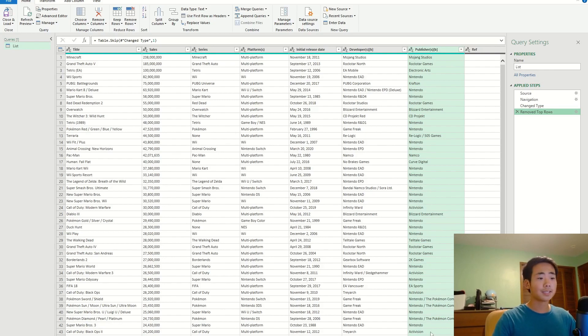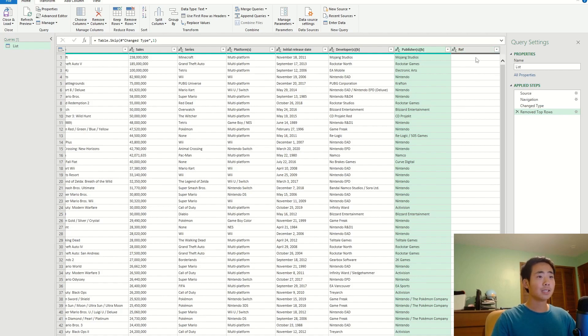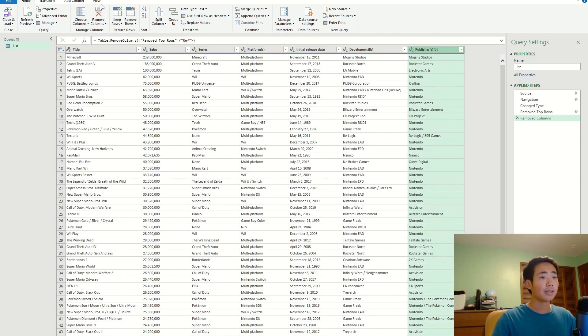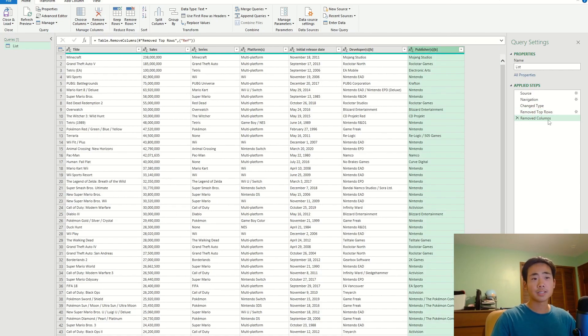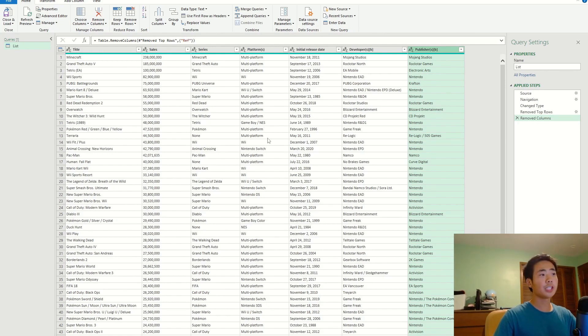Okay, another thing that bothers me is this empty column over here. I don't want that in my data. So what I'm going to do is click on the column title and then click on remove columns over here, and that's automatically gonna remove the column. And you can see that it got recorded in the applied steps pane.